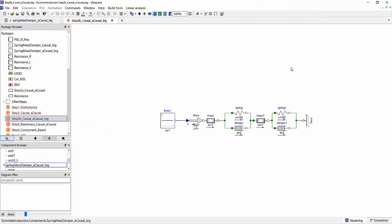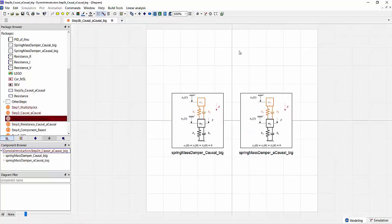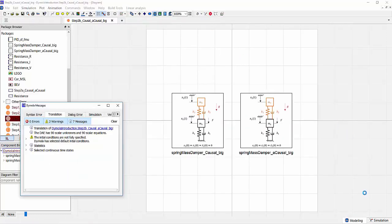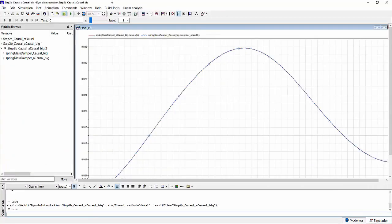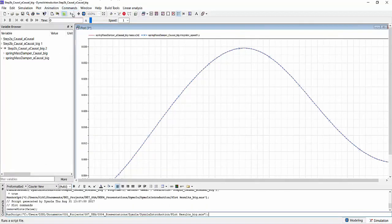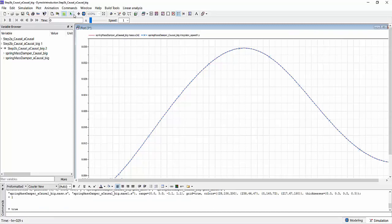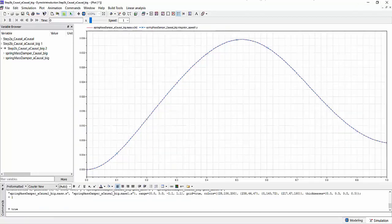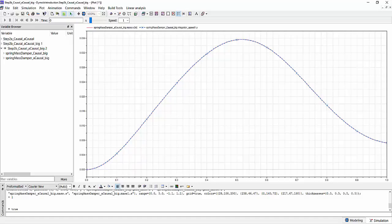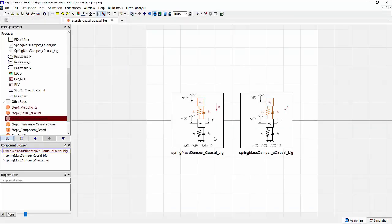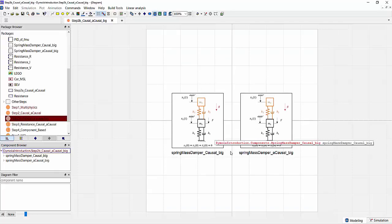Again, let's contrast that with the component model that we build in Dymola, very engineering-friendly. It's immediately apparent what this system is supposed to represent and how it works. Again, both these systems can be simulated and they will yield basically the same results. What we're actually plotting here is the position of the masses of our system while we're applying a force.